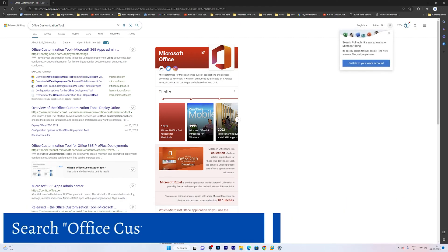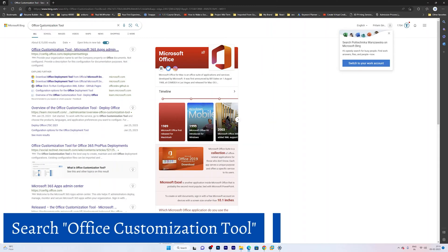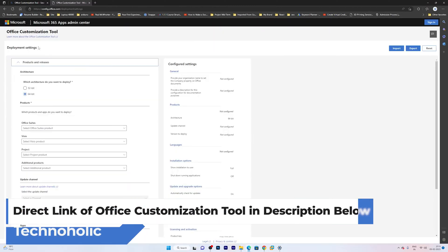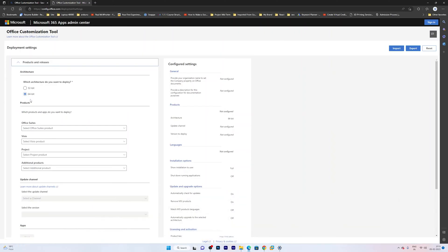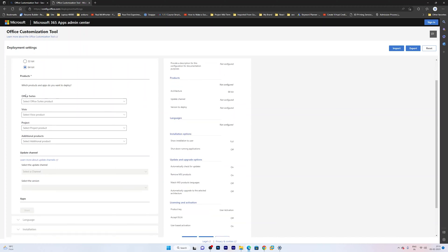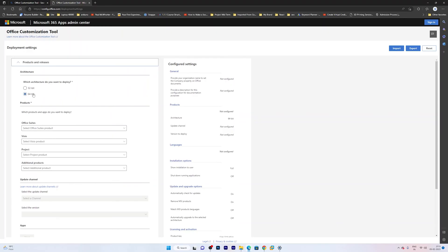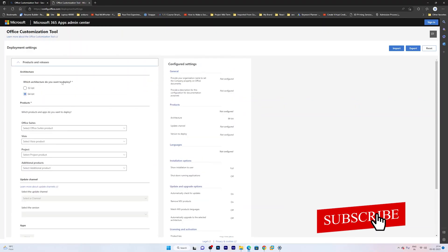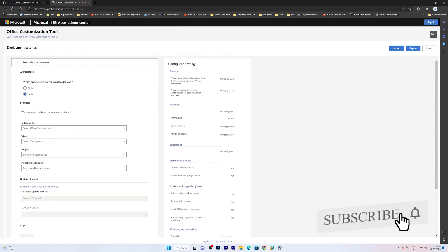So for that you need to type in Microsoft Bing or Google Office Customization Tool, and not to worry guys, I am also going to provide you the direct link of this Office Customization Tool in the description of this video. Now here you need to select which version you want to have. So I would like to select 64-bit since everybody nowadays has a 64-bit system, unless you are using at least a 10-year-old computer.